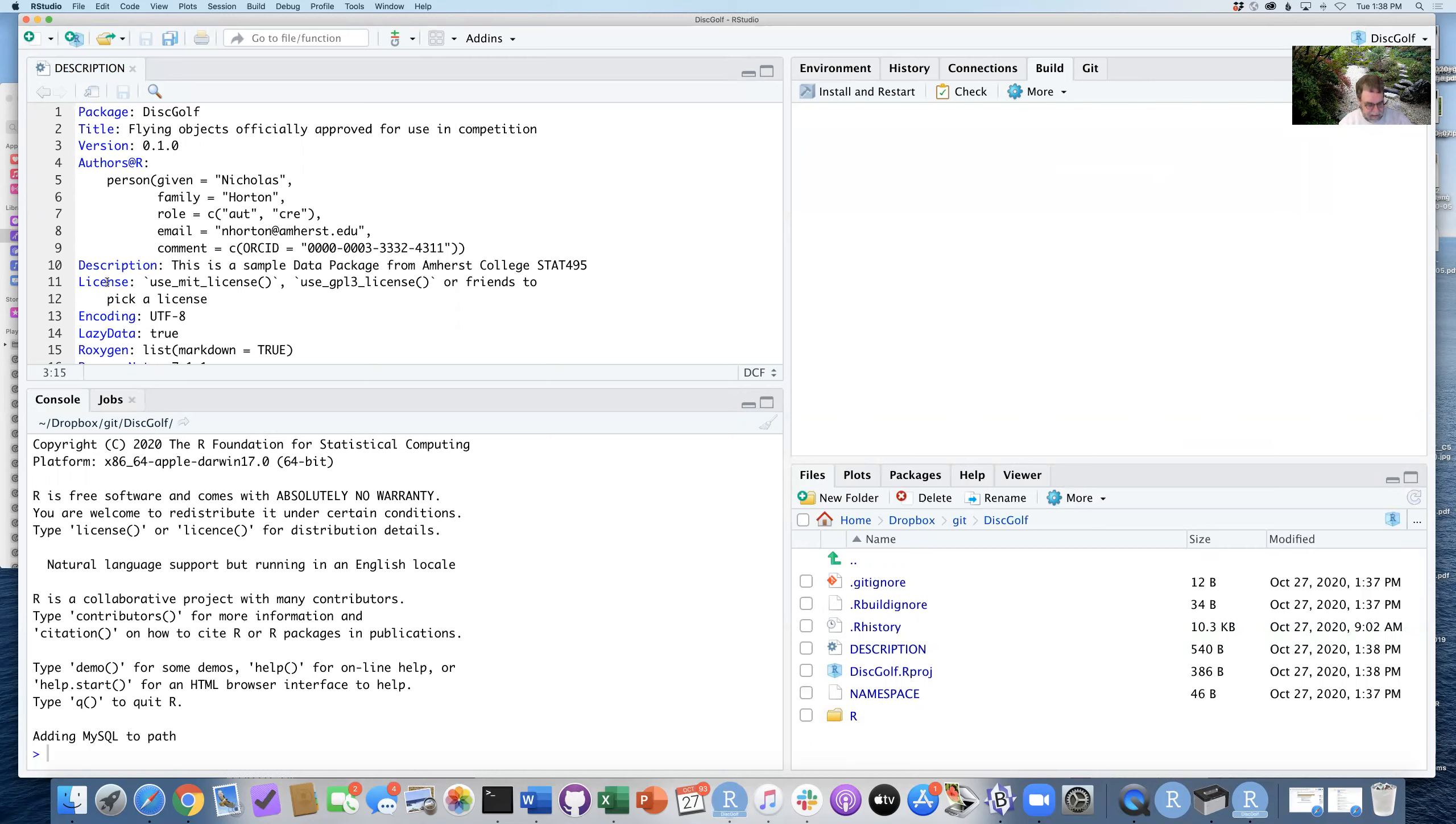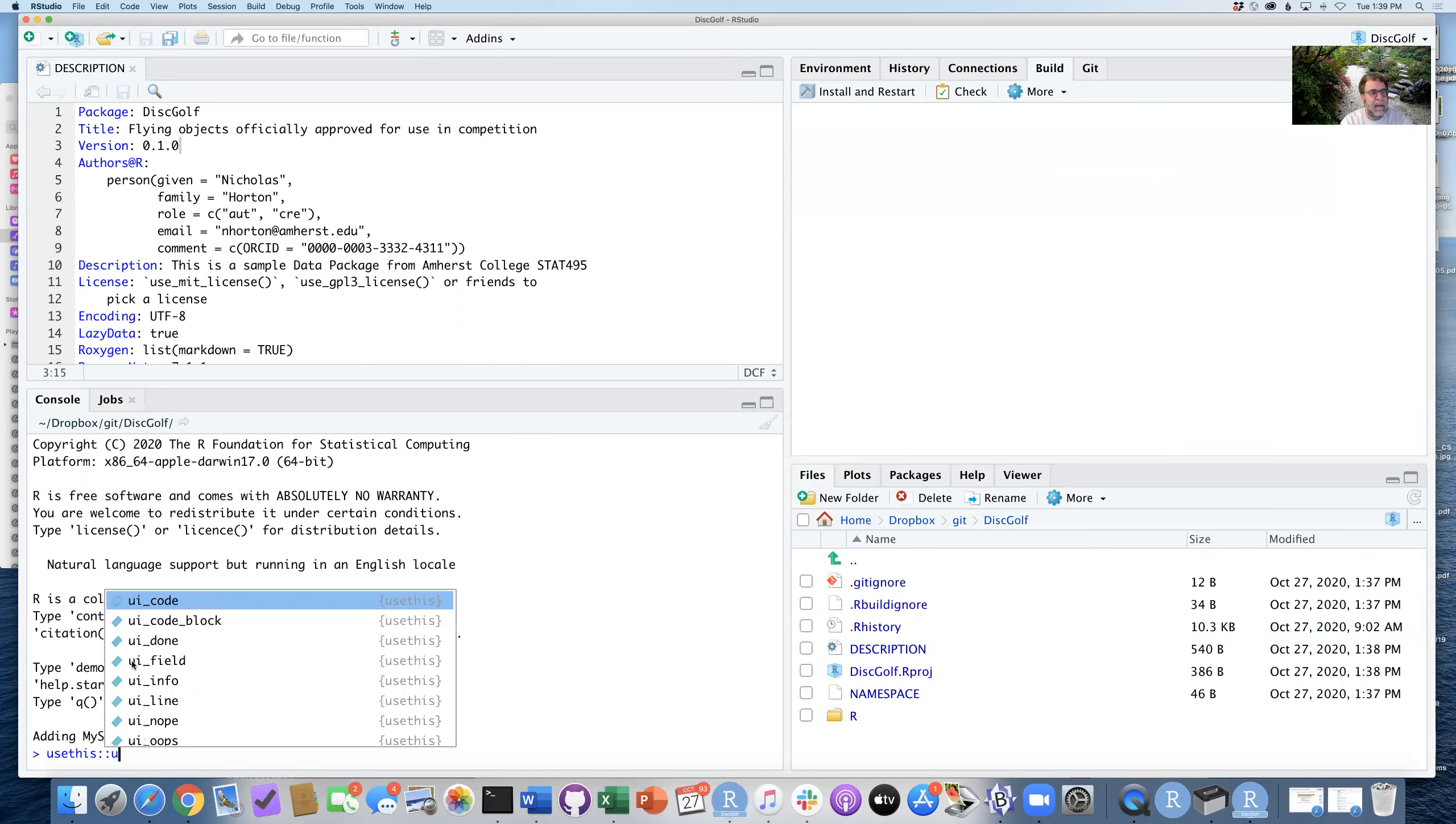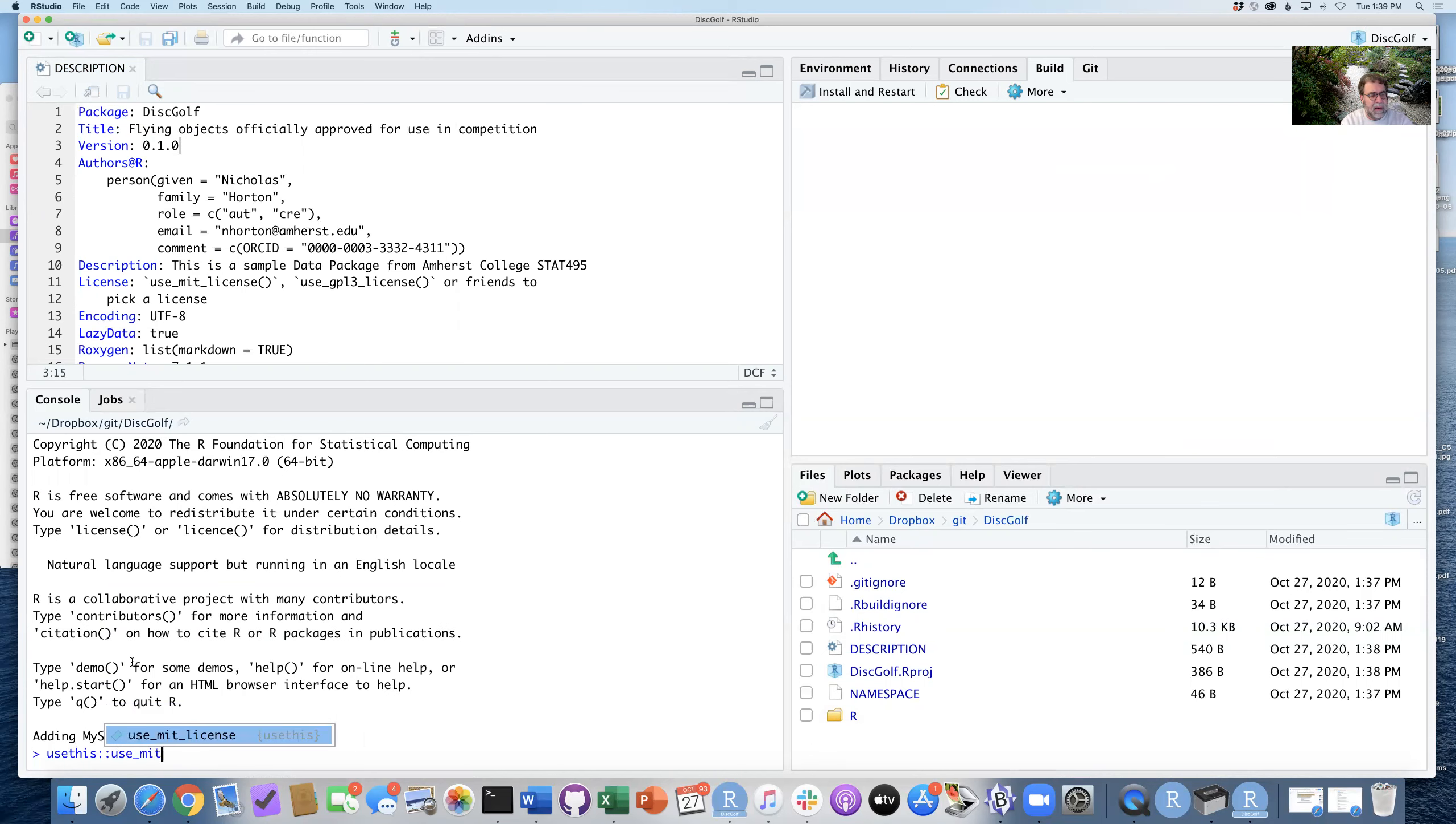You can see my license is now set up. And so to put a license in, it says use MIT license. But if I just run usethis, use_MIT_license to figure out what licensing I'll be having for this data package,